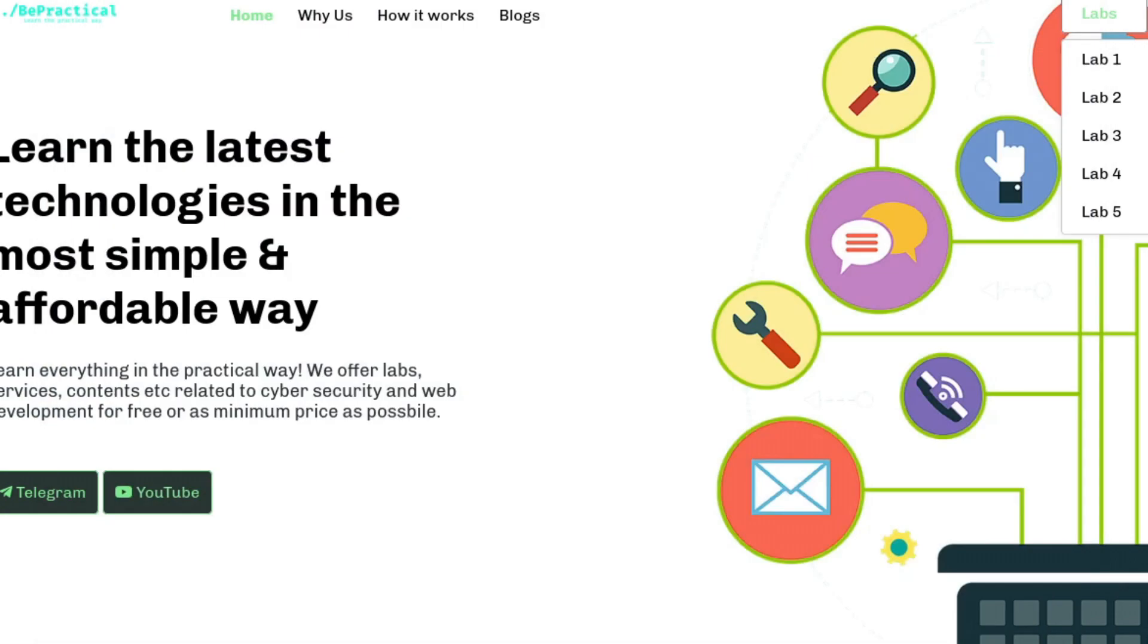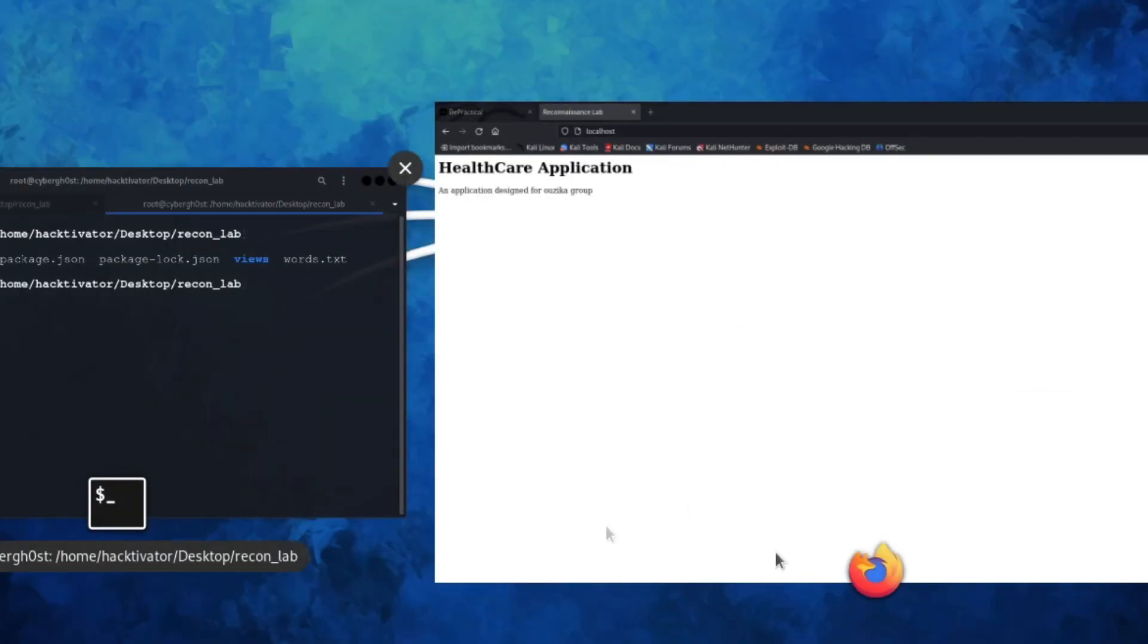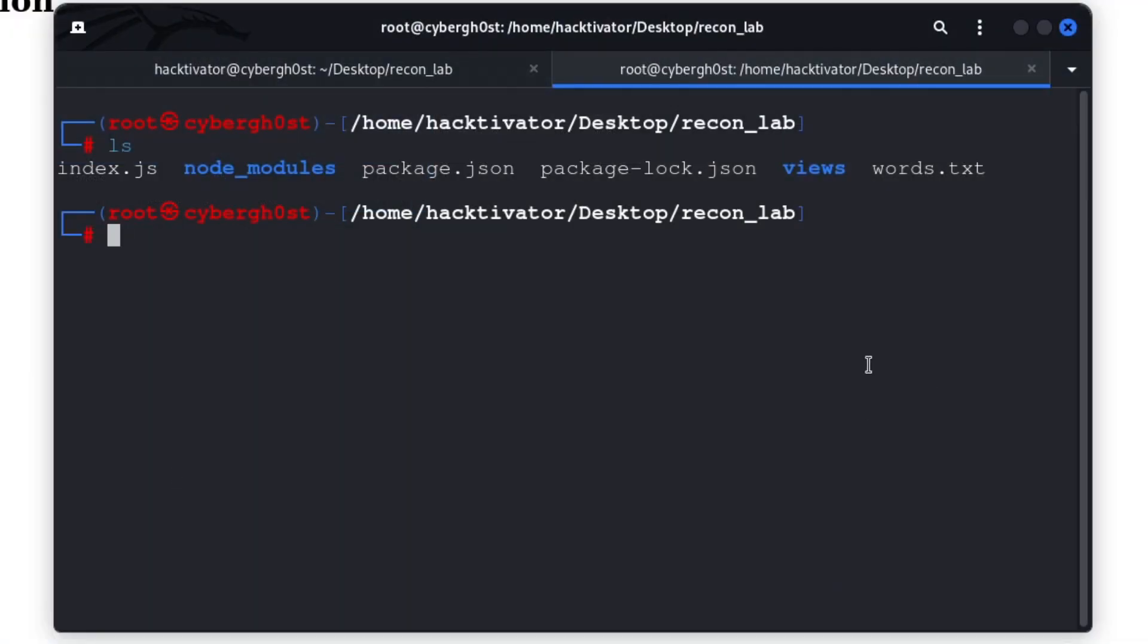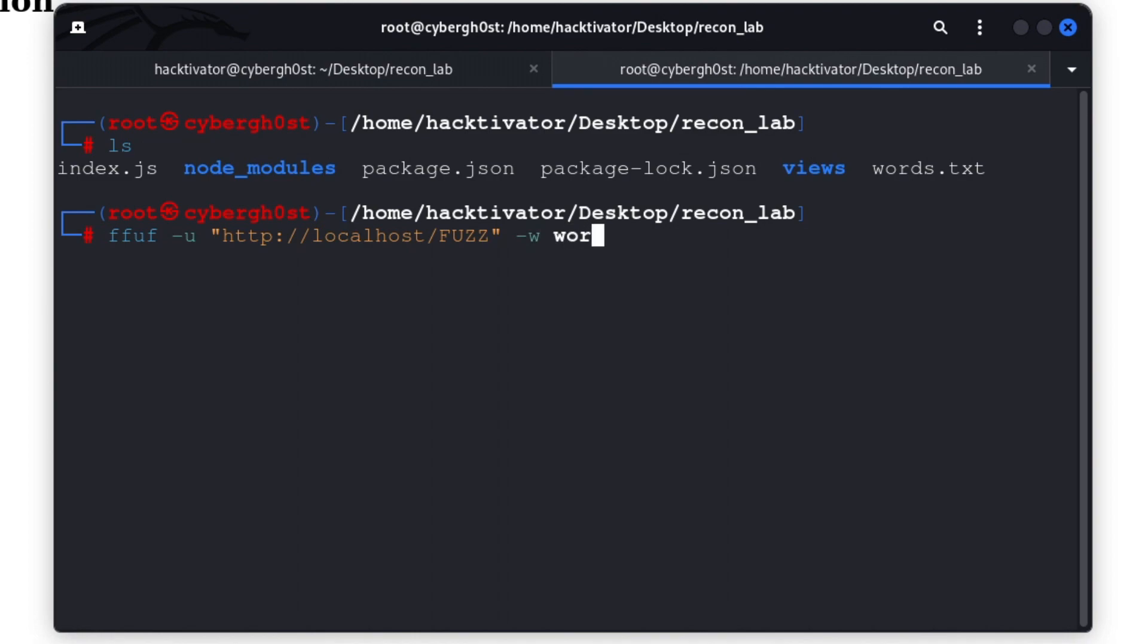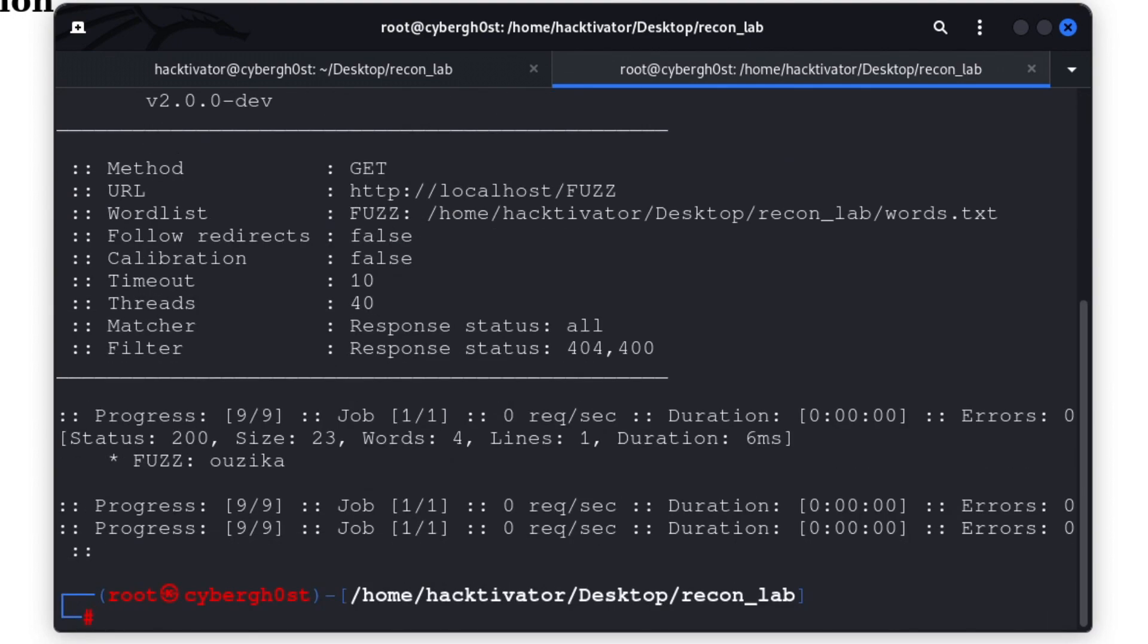Now let's try to use this wordlist against our target. We have our target is localhost. This time I'm going to use ffuf because it's more reliable for me. We can go with ffuf -u, specify the URL localhost, specify the wordlist words.txt. We're going to match everything except 404 and 403. Let's hit enter and see whether this time we are able to get any endpoint or not.